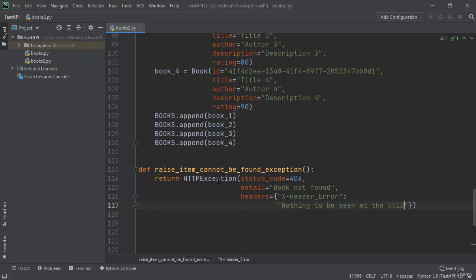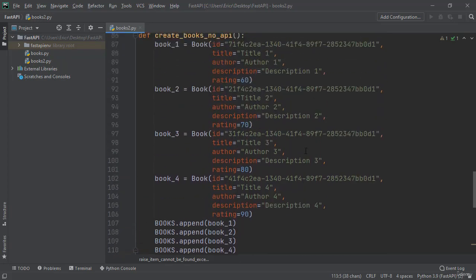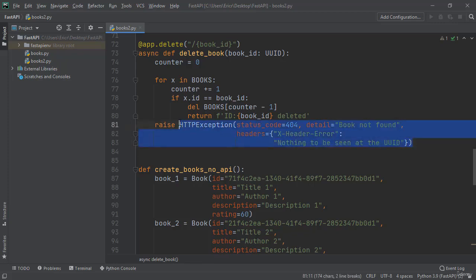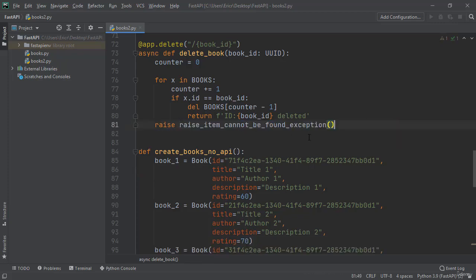And now after I create this function, I'm going to grab this function, scroll back up to where we're calling this HTTP exception, and here I'm just going to say raise this function.